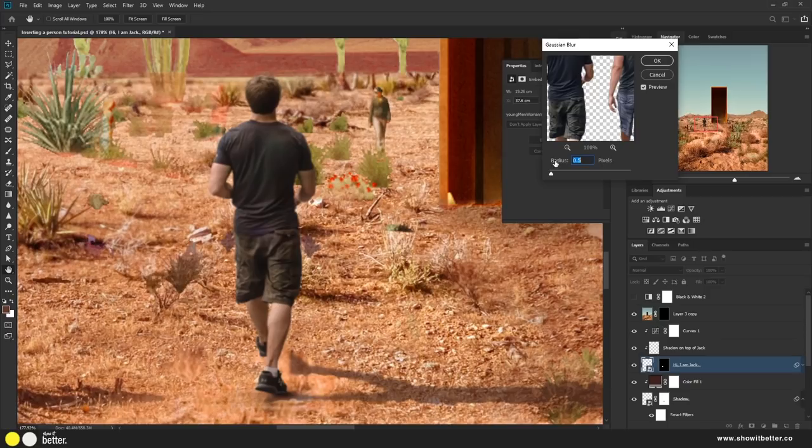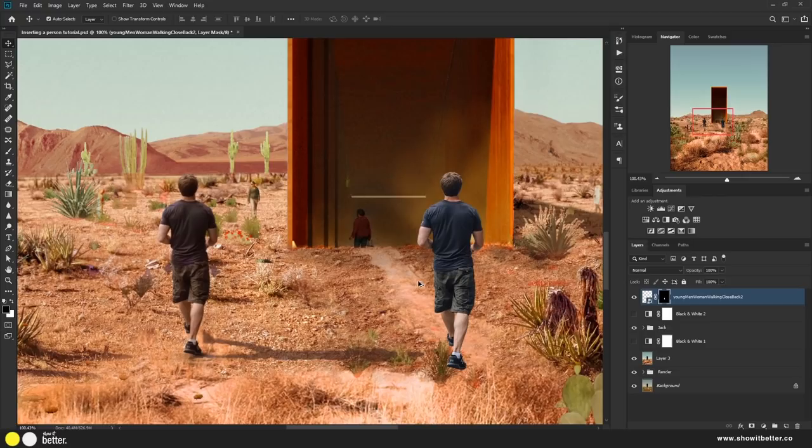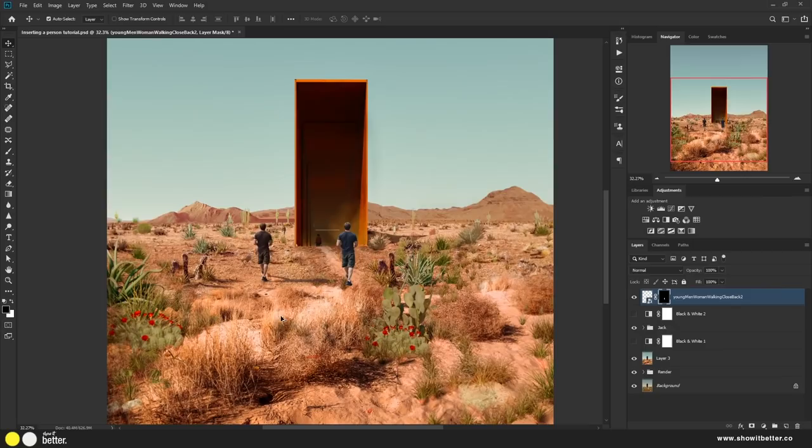Now we can see how Jack's lighting and shadow has changed since we started. This is the before and this is the after. Amazing, right?